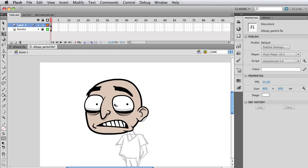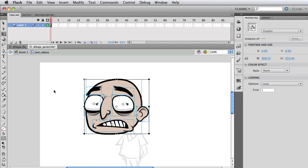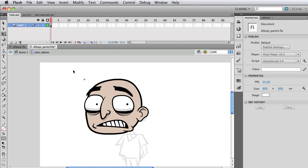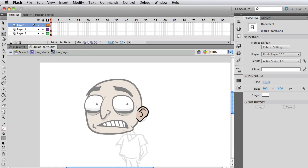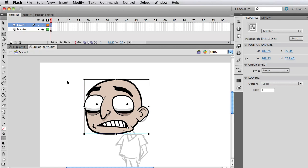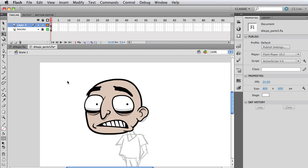If we're gonna modify, as you can see I double-clicked and went inside the symbol. It says we're inside Jose Cabeza, and then I double-click on the ear and it says we're inside Jose Oreja which is the ear, which is inside Jose Cabeza, which is inside the Flash document. That is the hierarchy we have right now. End of part three, I'll see you on the next part.